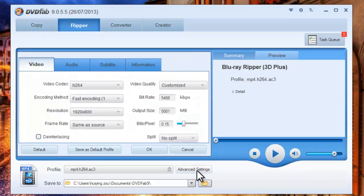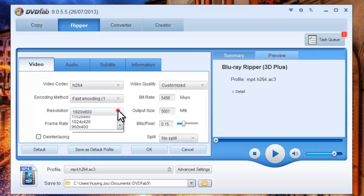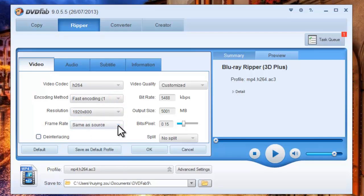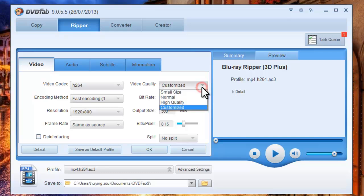Now click Advanced Settings button to set video parameters like encoding method, resolution, frame rate, and video quality.